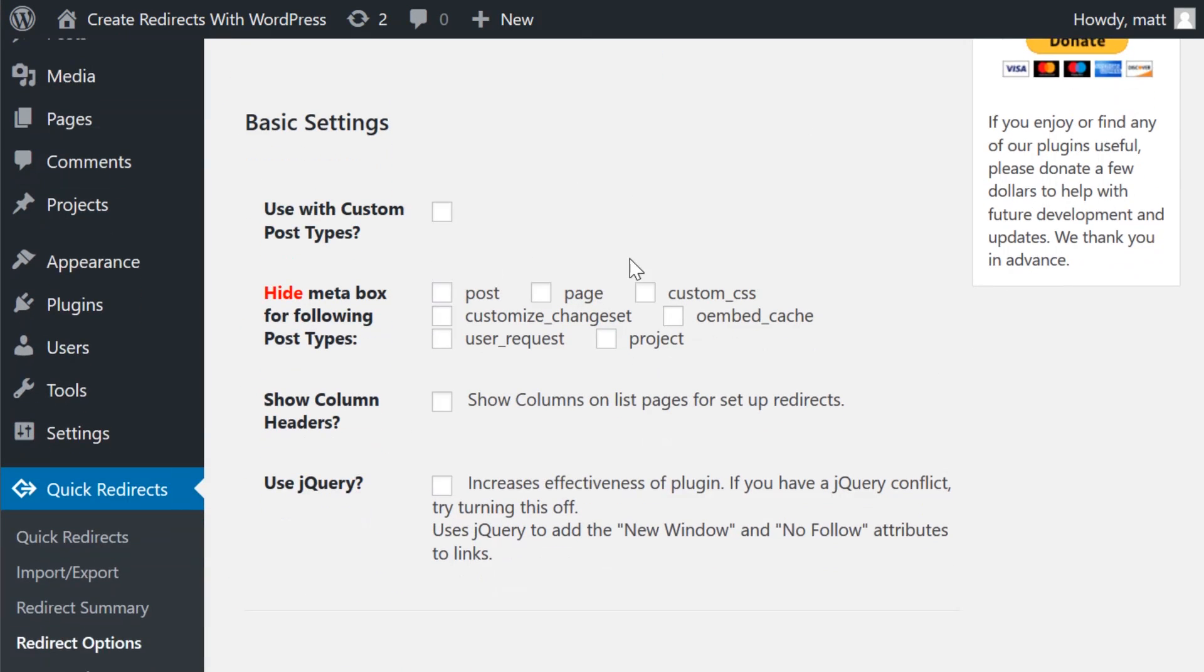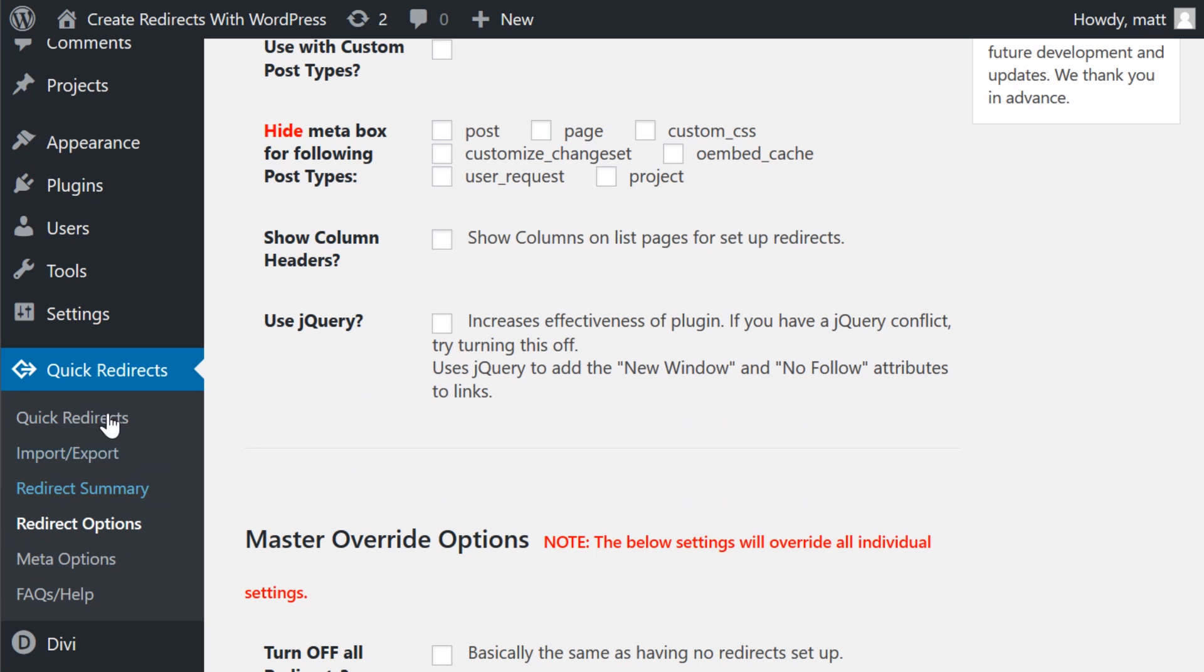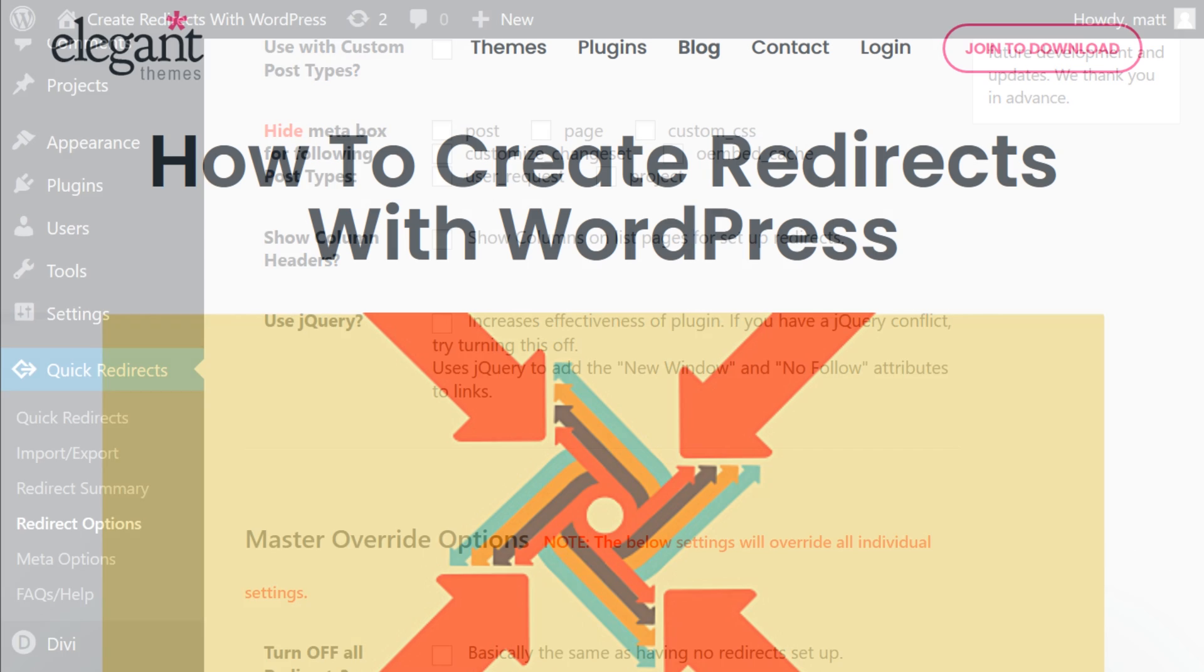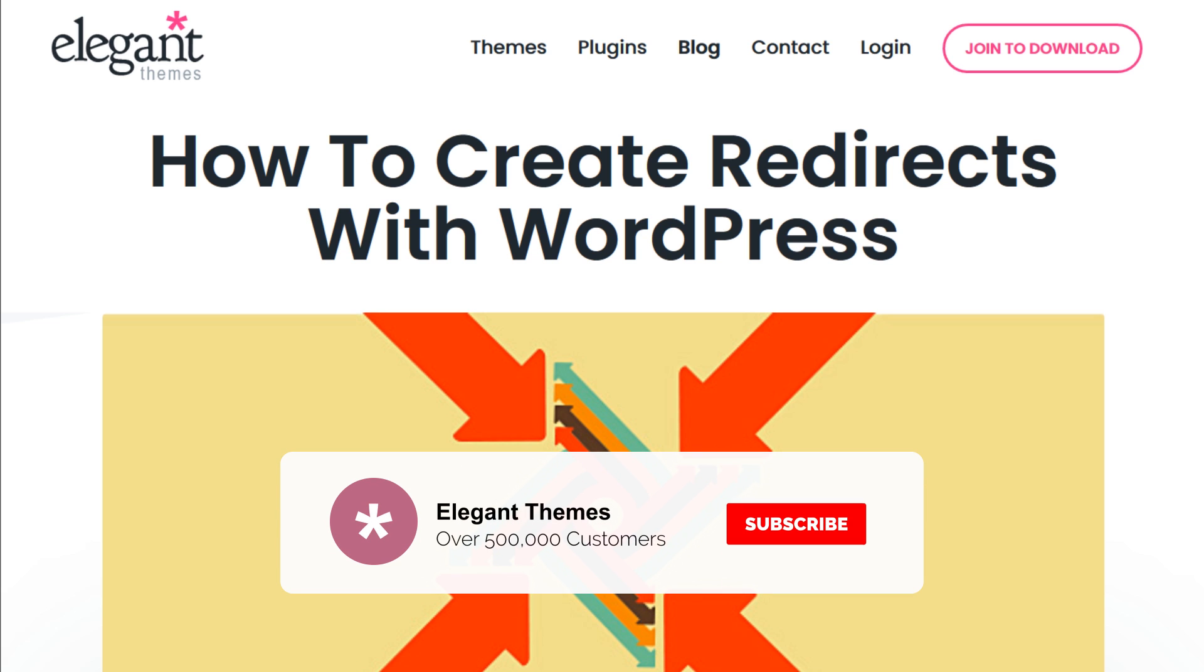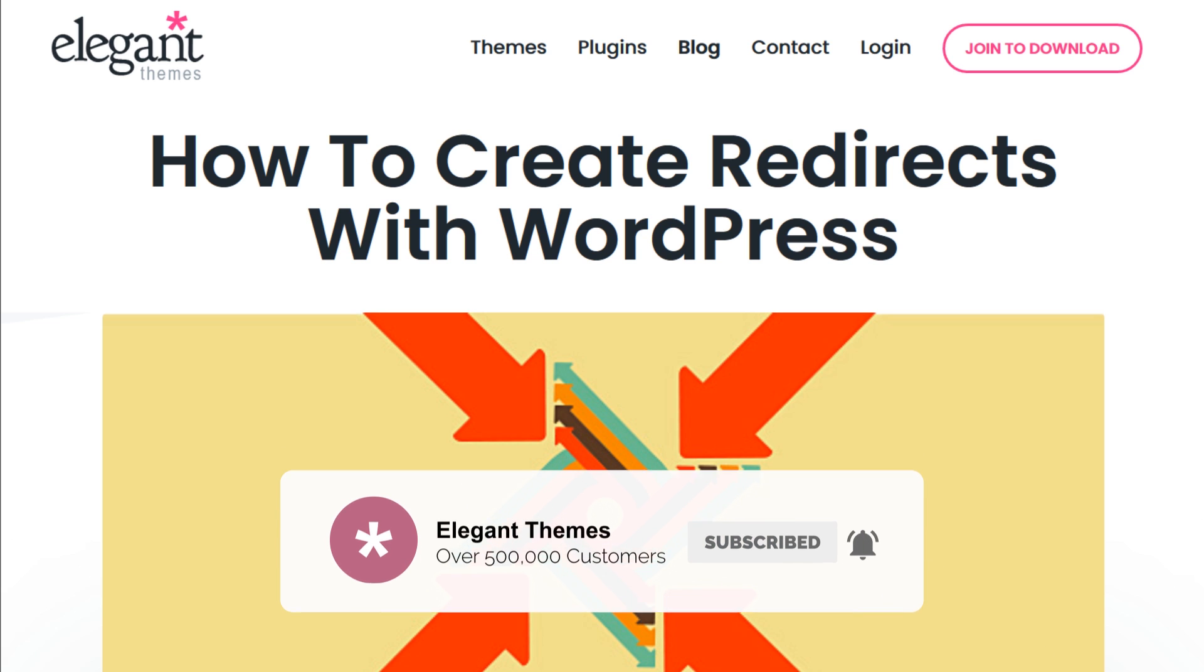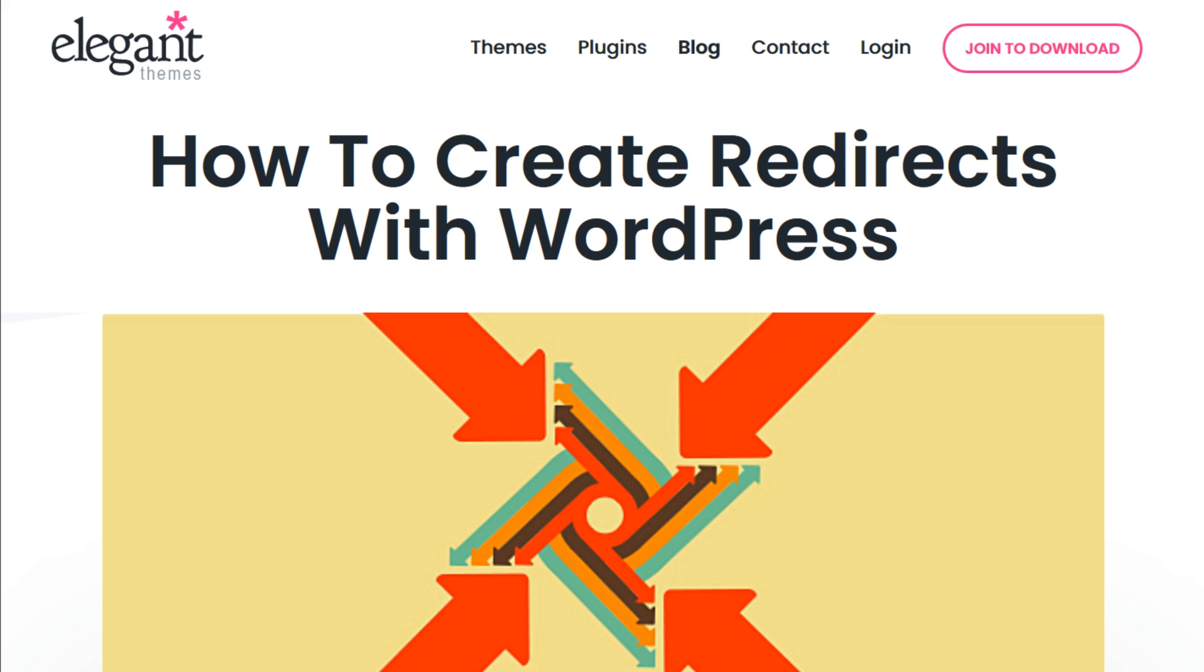Definitely take your time to check out all of the different options and settings available in this plugin. And with that said, you now know two different ways to create redirects with WordPress. If this video helped you, then be sure to give it a like and subscribe for more content. Thanks for watching and we'll see you in the next one.